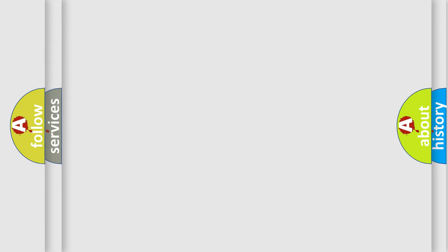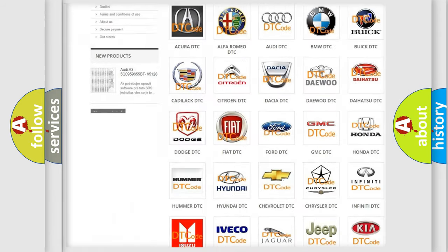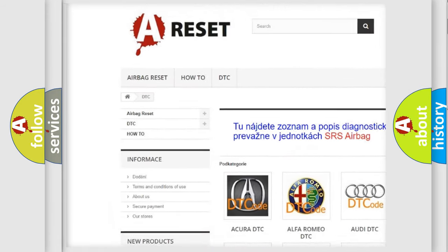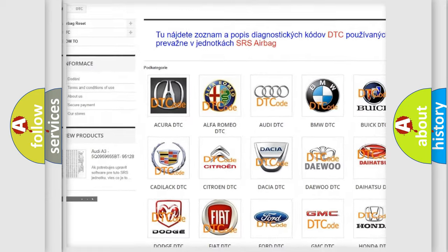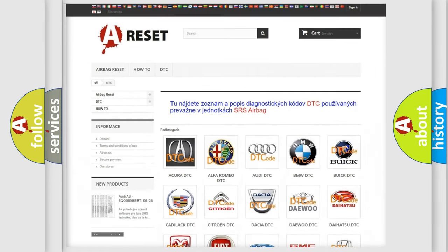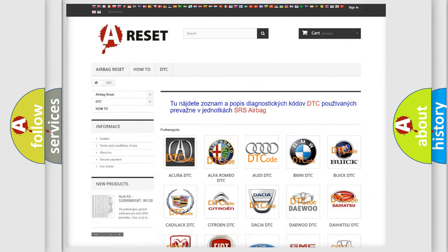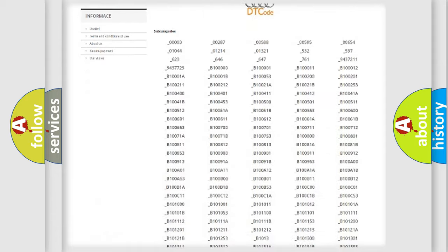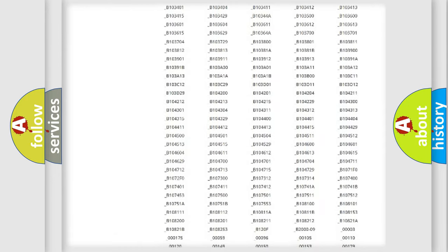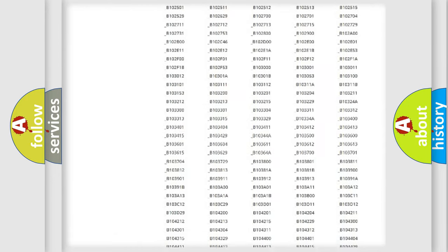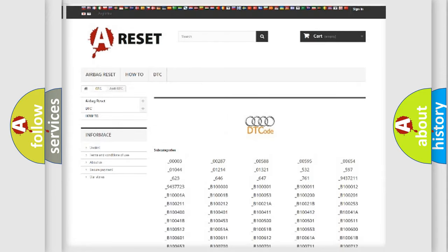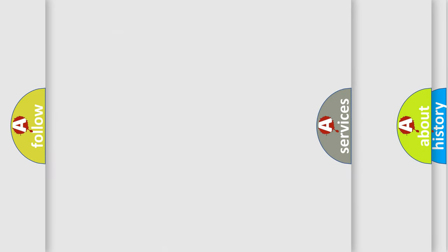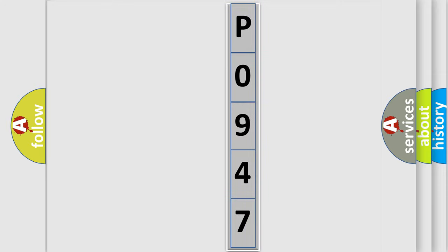Our website airbagreset.sk produces useful videos for you. You do not have to go through the OBD2 protocol anymore to know how to troubleshoot any car breakdown. You will find all the diagnostic codes that can be diagnosed in Audi vehicles, also many other useful things. The following demonstration will help you look into the world of software for car control units.